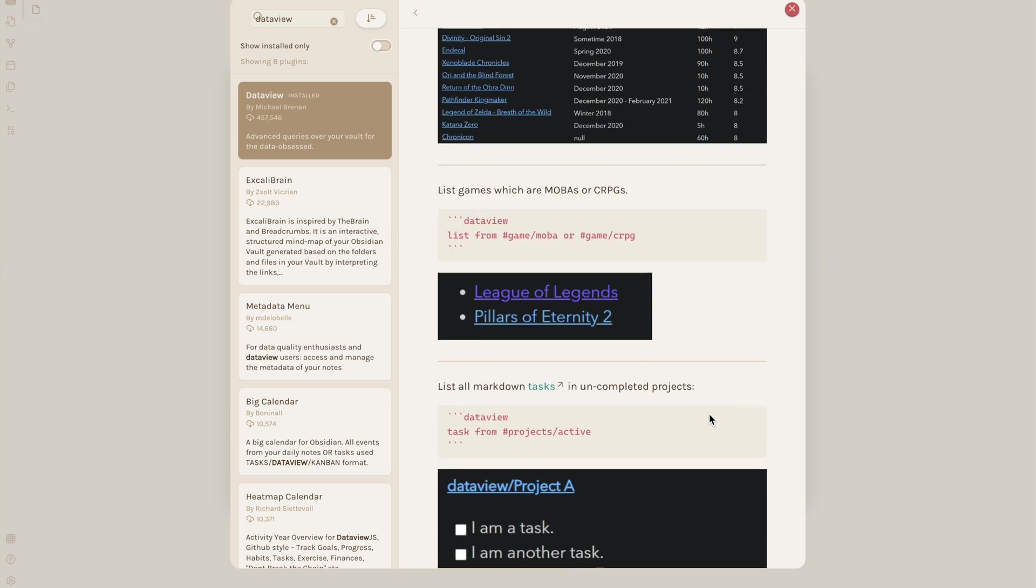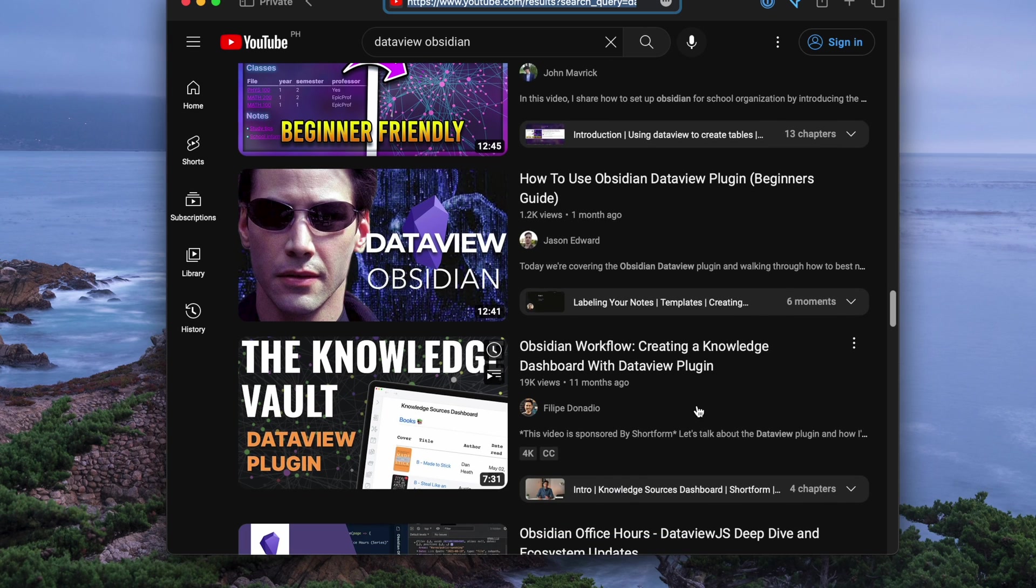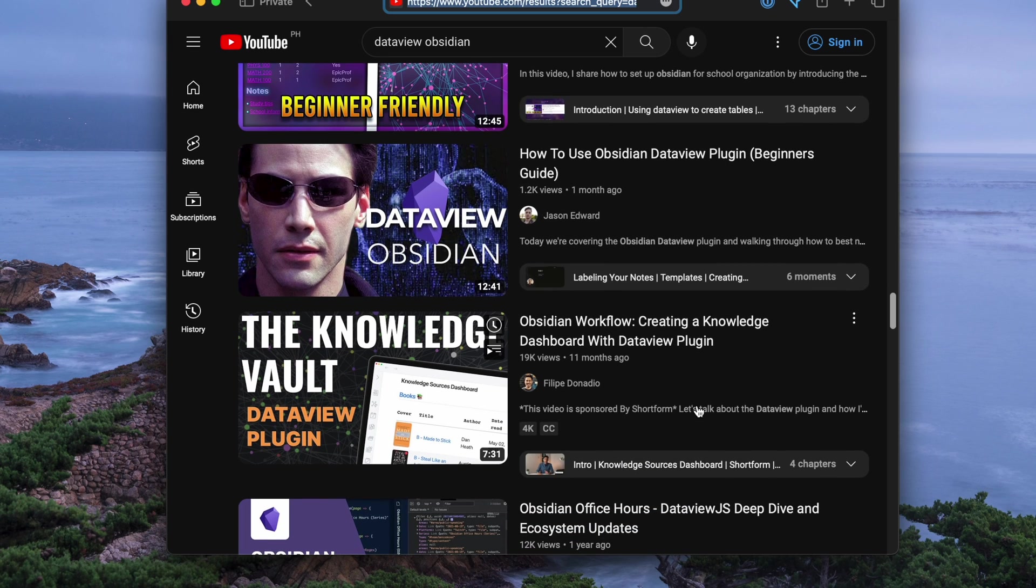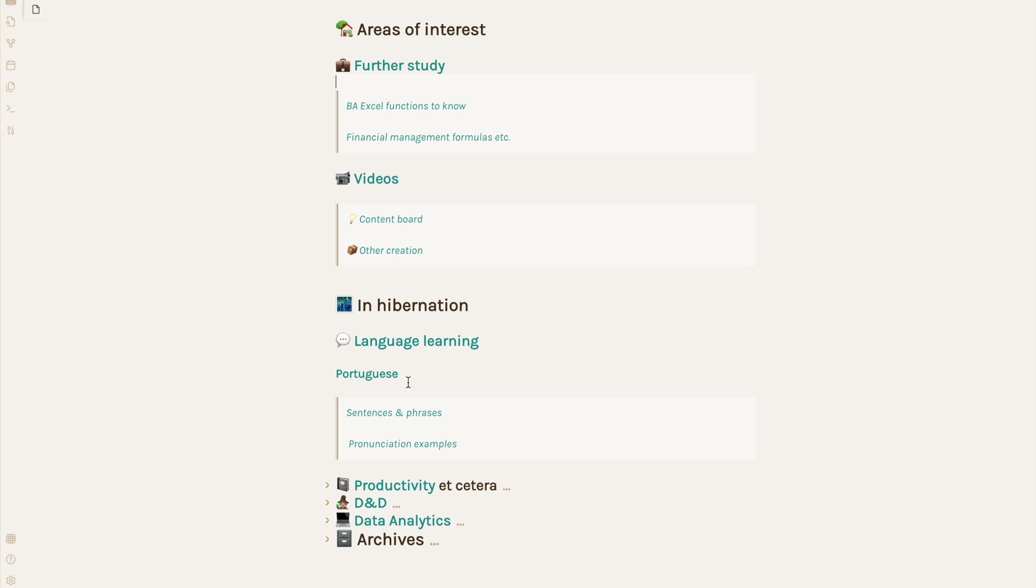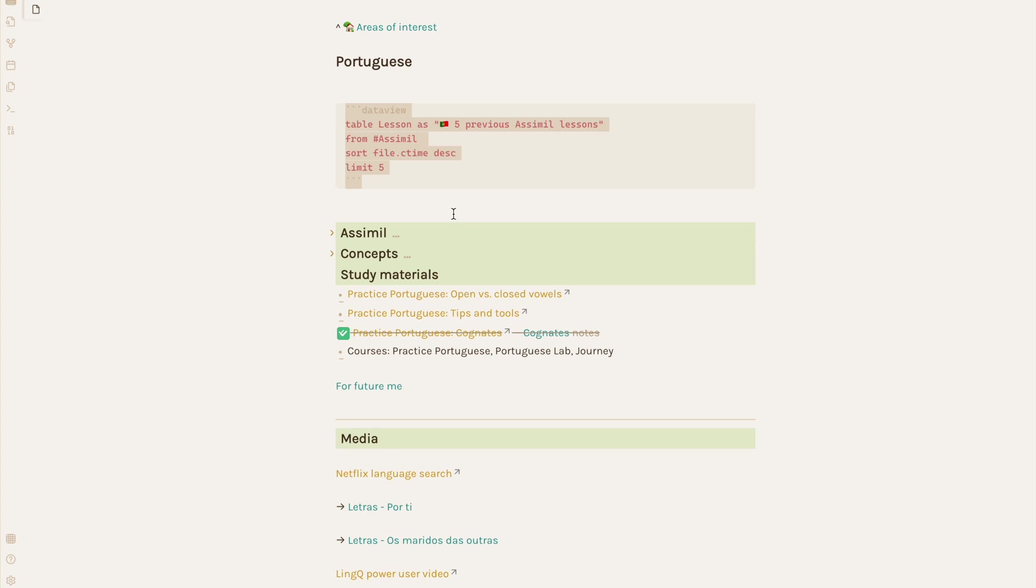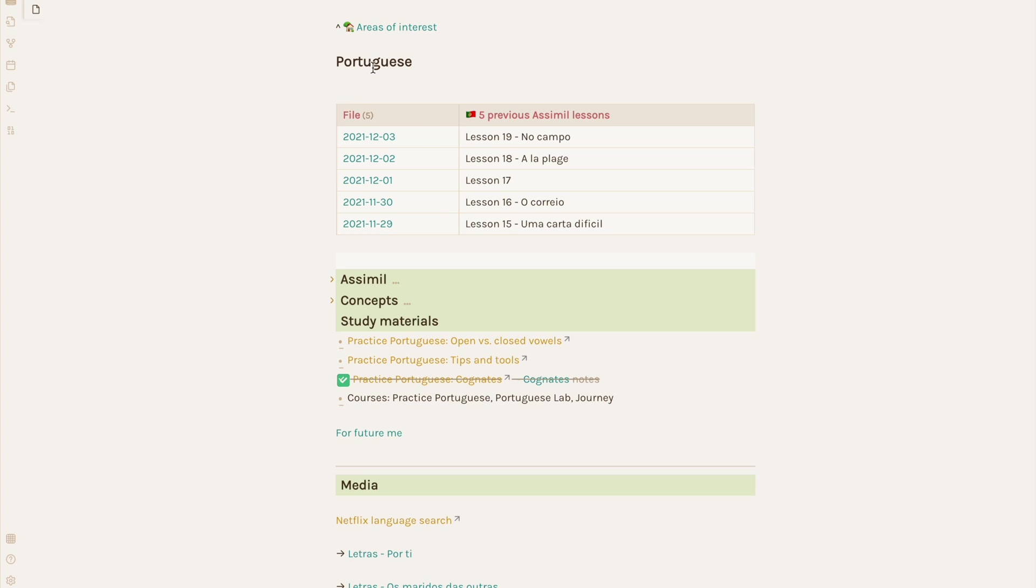And then, of course, there's DataView. It can do many, many things, but I find it most useful for one simple task: finding all notes with certain tags and then compiling a list or table of them for me.